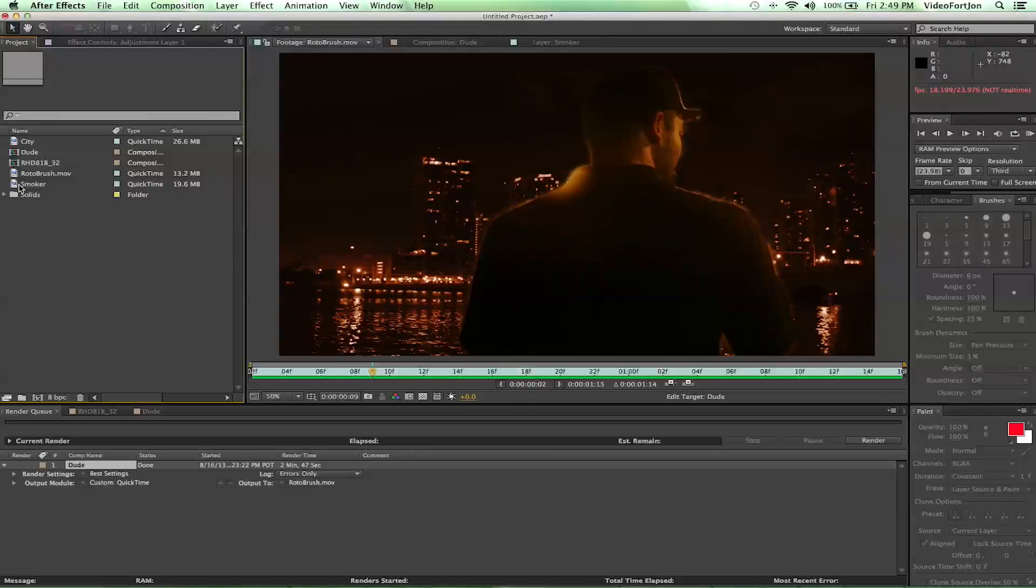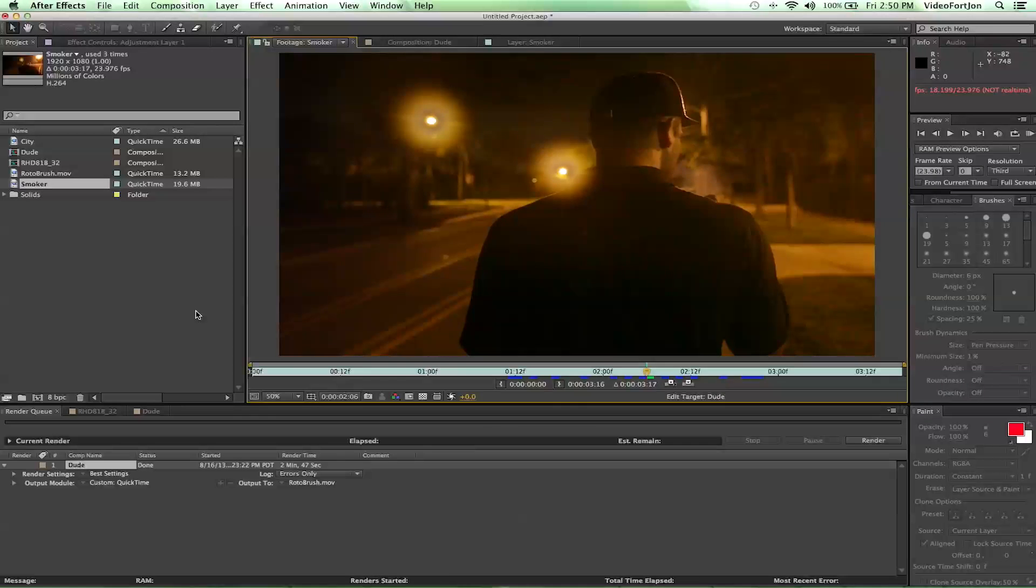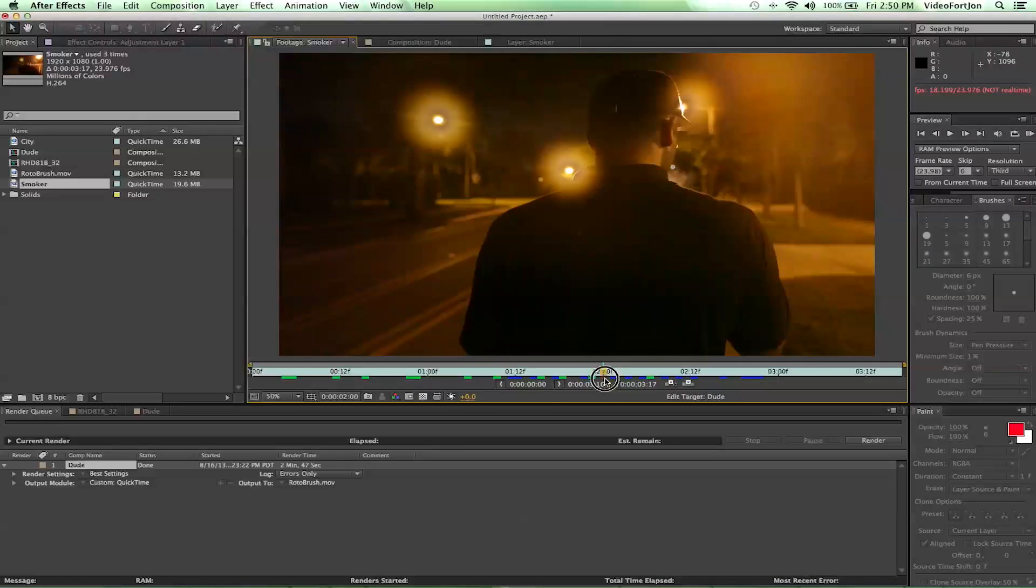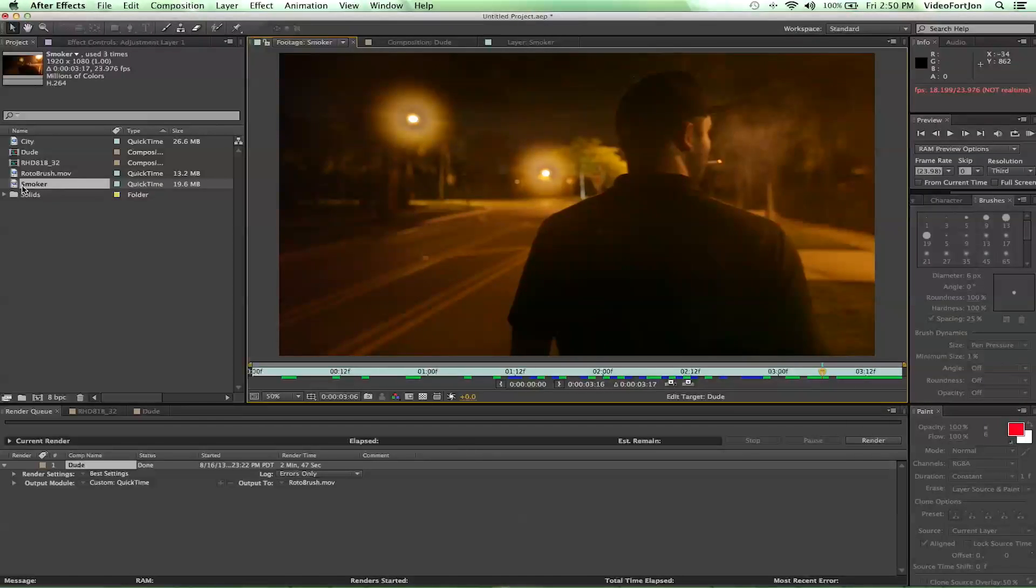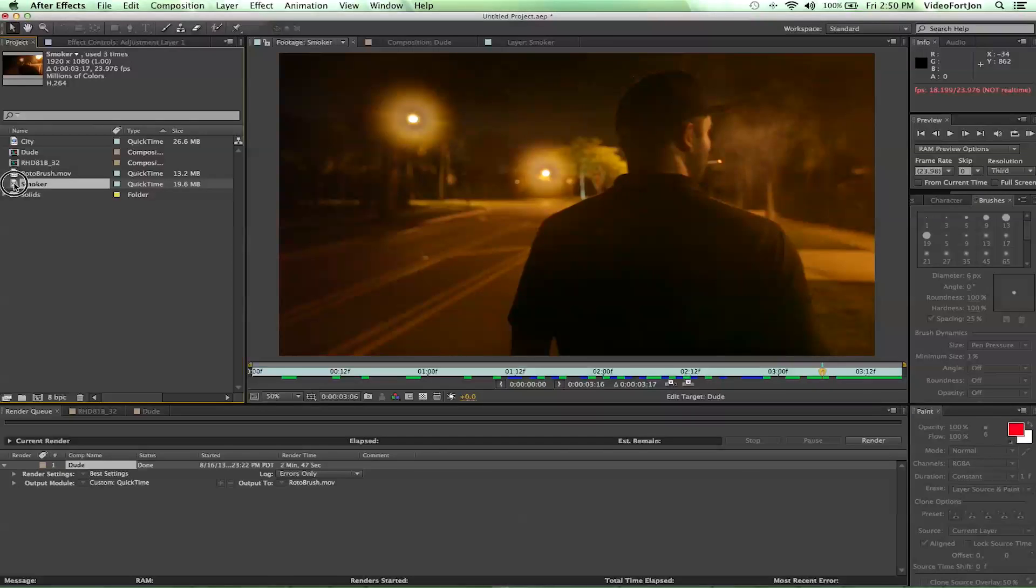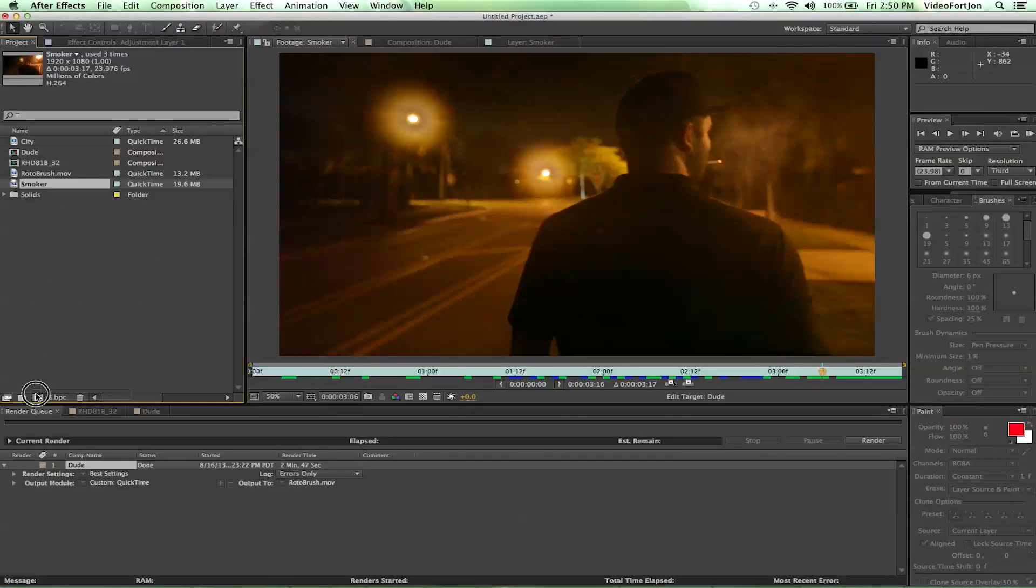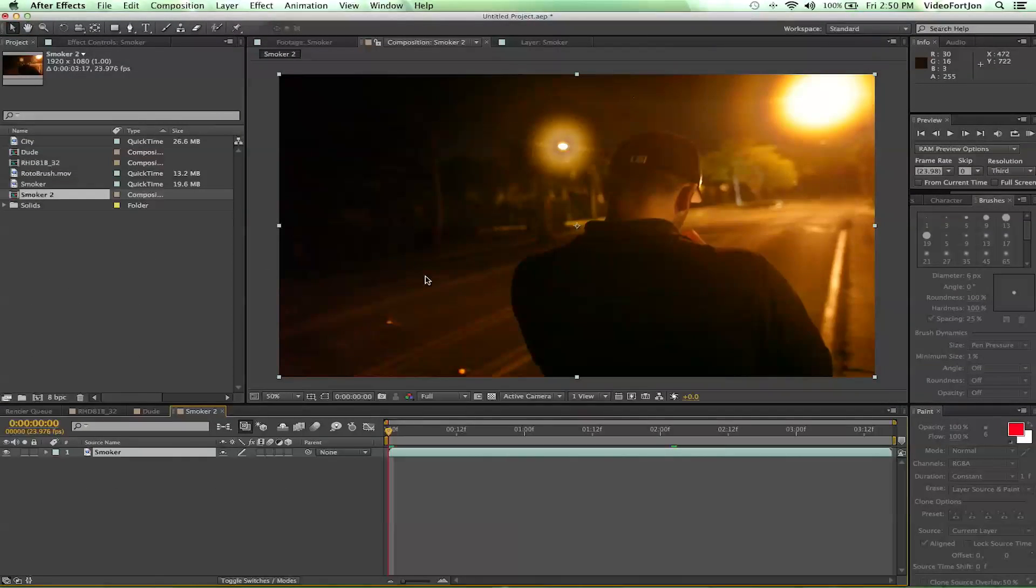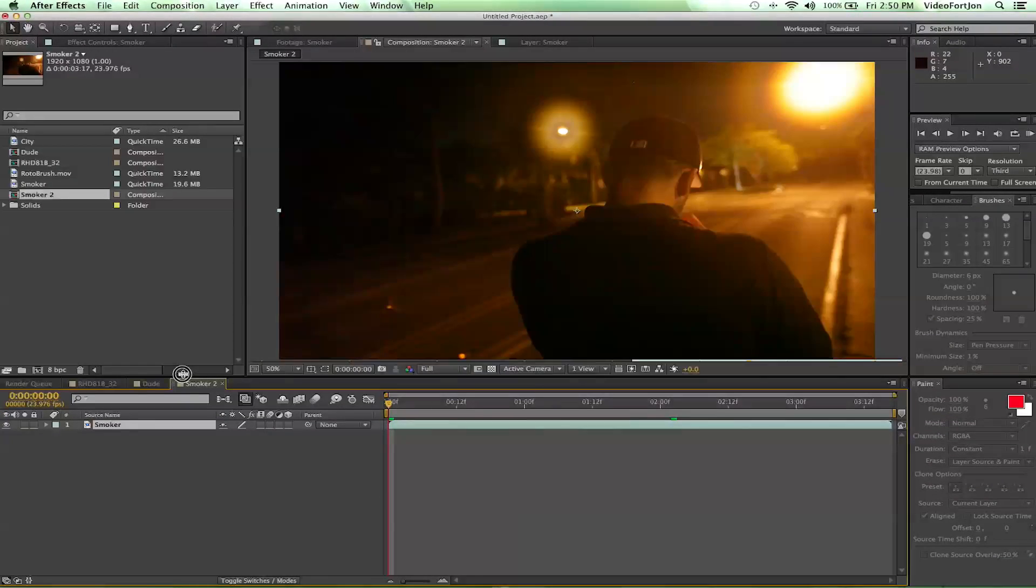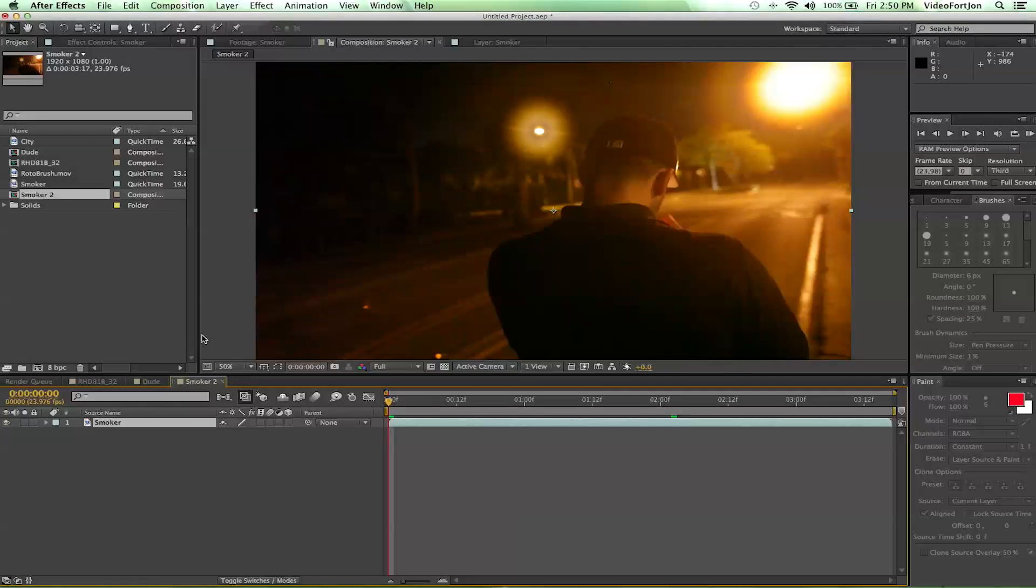We're going to grab our smoker footage here. We love working with this guy. He just always lights it up. Okay, so we're going to drag this down into a new comp. That's going to give us a new comp with the same settings as our footage. Awesome. From there, I'm going to go ahead and pull up our workspace just a hair and bring that out.